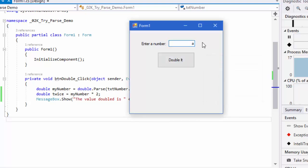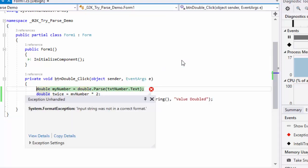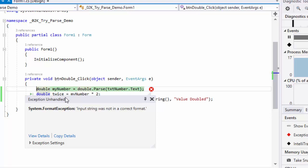But what if the user enters something like ABC and clicks double it? It's going to crash the program. Running in the IDE, it takes us to the problem in the code. But if we had distributed this, it would crash and close the application. It says here exception unhandled. We want to look at how to handle that exception so it doesn't crash the program.